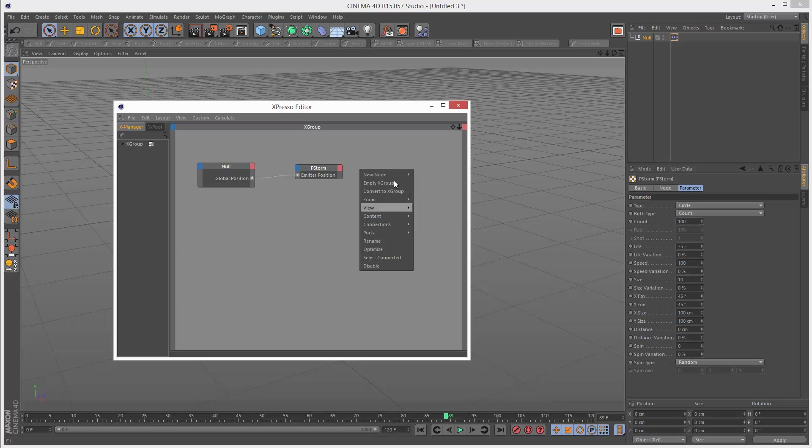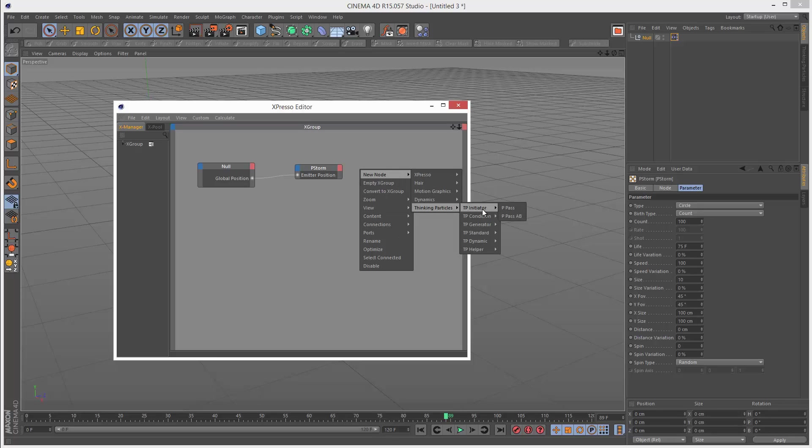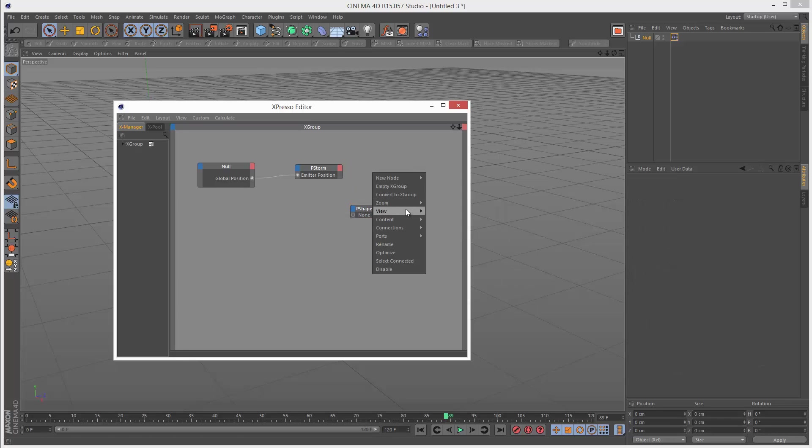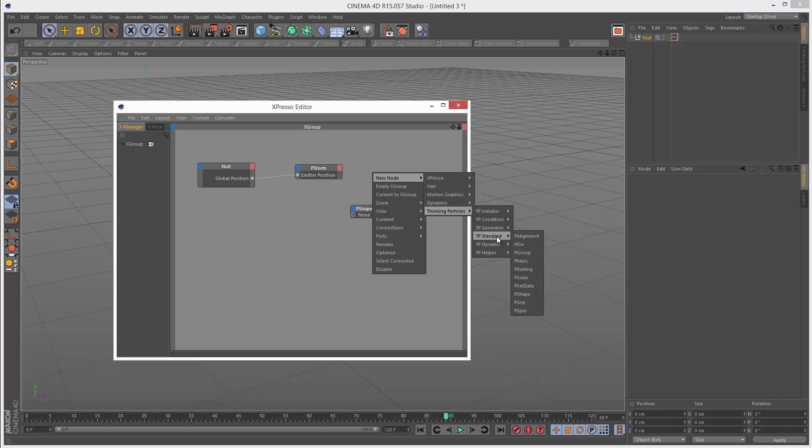Next, I'm going to look for thinking particles, particles, standard, shape. I need a thinking particles, TP standard, P group.